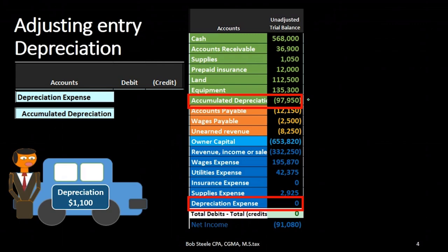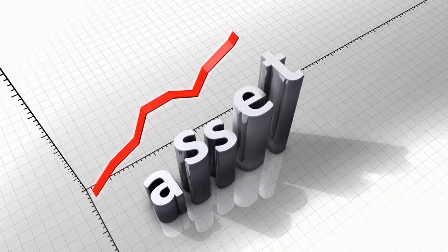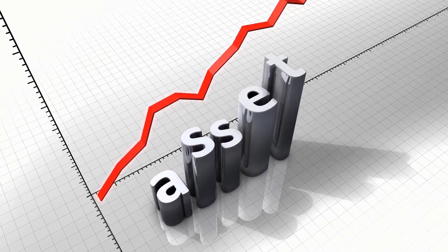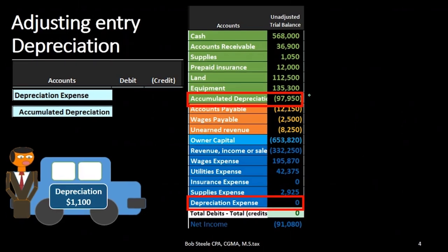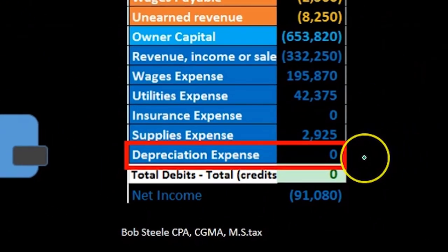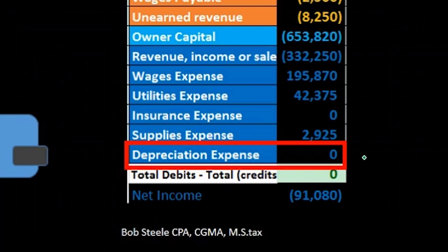That's why accumulated depreciation is a contra asset account — it's an asset account but with a credit balance, because we're saying the net value is the equipment amount minus accumulated depreciation. We depreciate the equipment, expensing it over time in a similar way we expensed supplies.